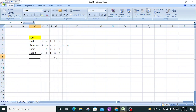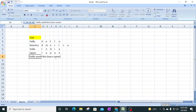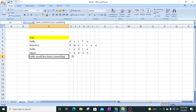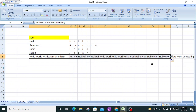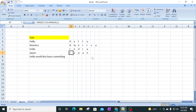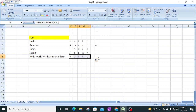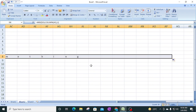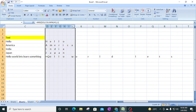Let me type another word - 'hello world let's learn something'. This text is longer and also contains spaces. If I drag the formula down with Control+D or by selecting and filling, you can see 'hello world' extracted - after 'hello' there is a space, which is why a space character appears in that cell position.